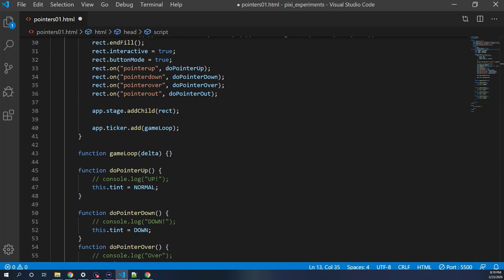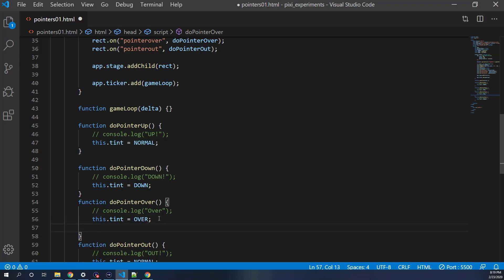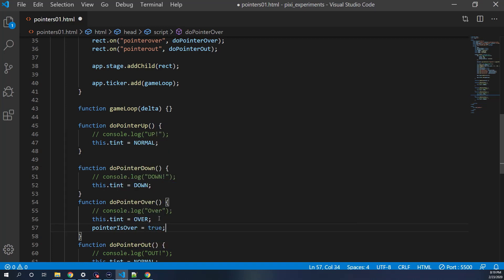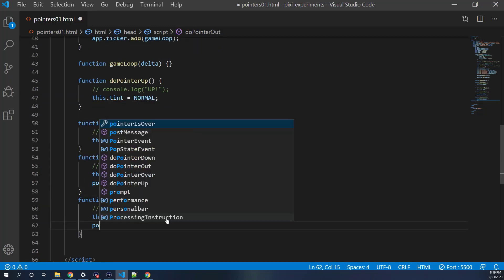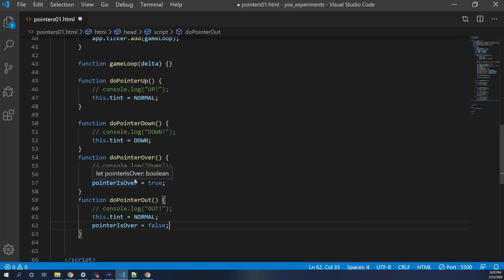In doPointerOver, not only do we change the color, we also set pointerIsOver = true so we know we're over something. And in doPointerOut, we set pointerIsOver = false so when we roll out it becomes false.